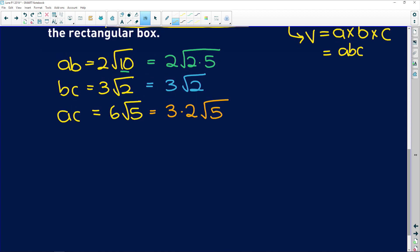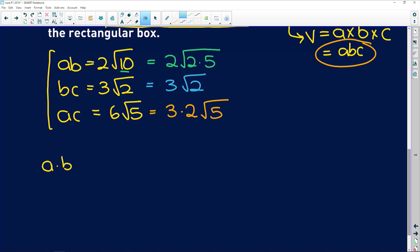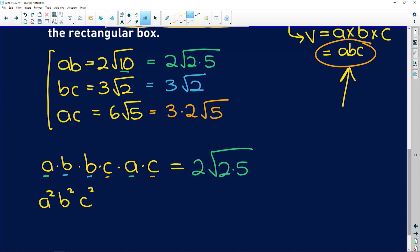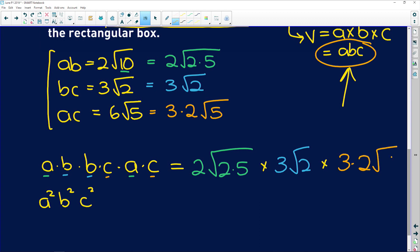We're looking for abc, so if I multiply all three equations together, on the left side I get a×b × b×c × a×c. That gives us two a's, two b's, and two c's, which multiplies out to a²b²c². On the right-hand side I multiply: 2√(2×5) × 3√2 × 3×2×√5.